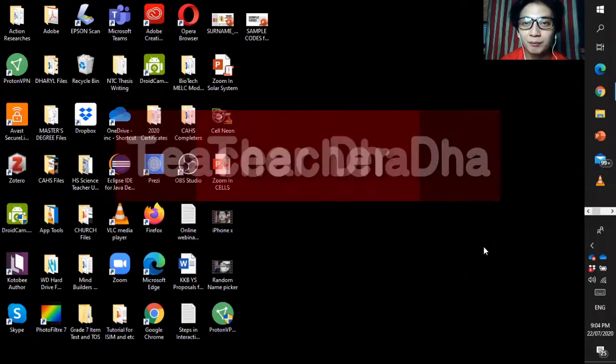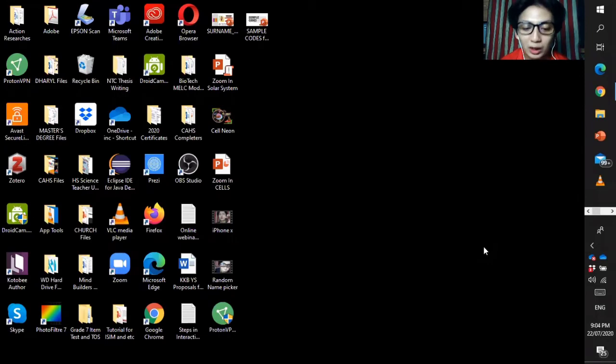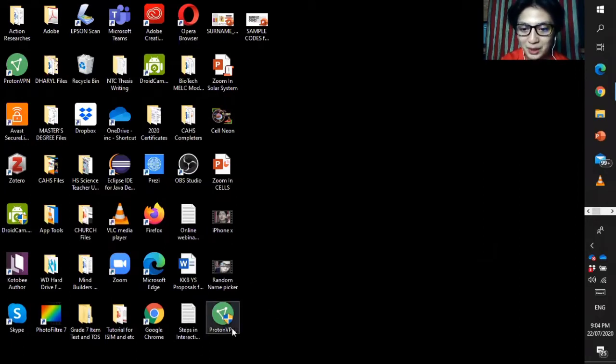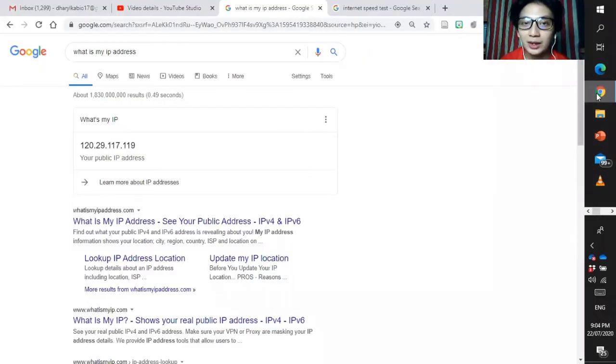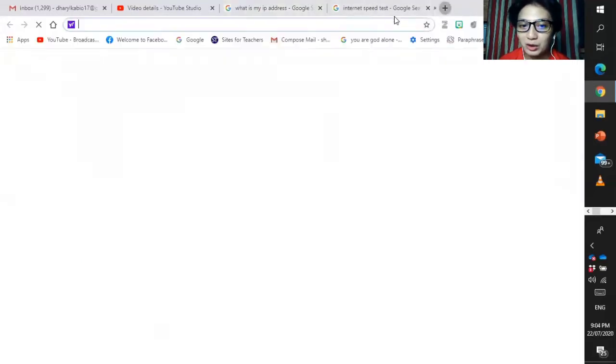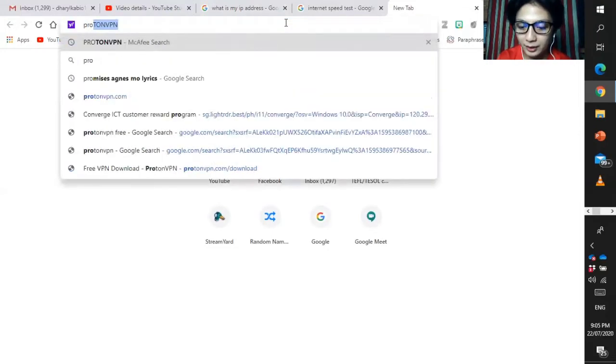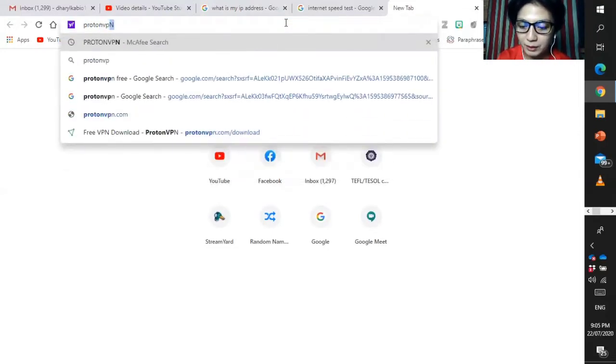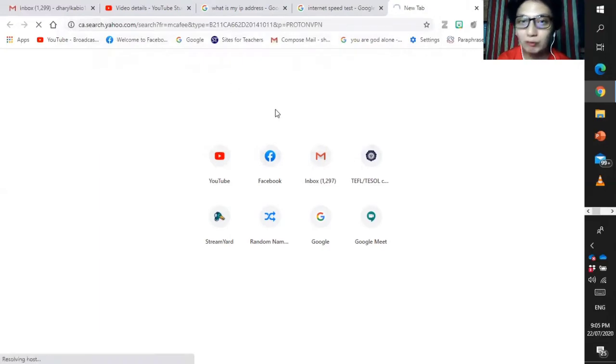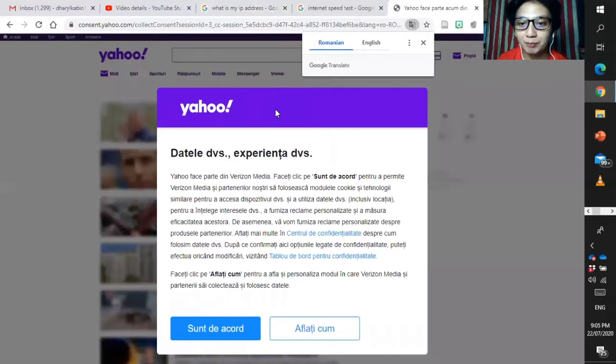Actually recently I just received it and this is a very helpful one for you to secure your network. This VPN named ProtonVPN. So when you're going to install it, just go to your browser and then search for the ProtonVPN. Look for the ProtonVPN for your laptop.